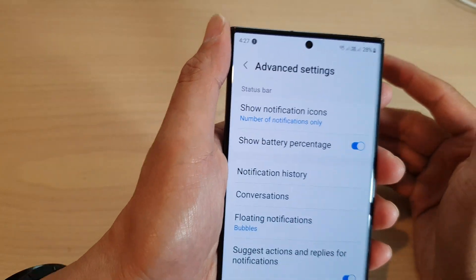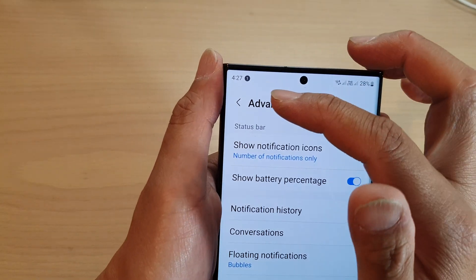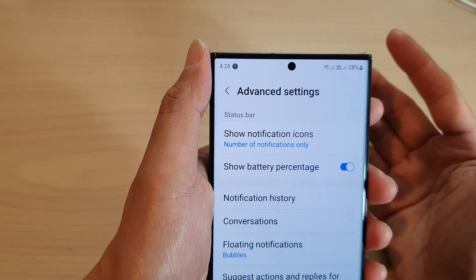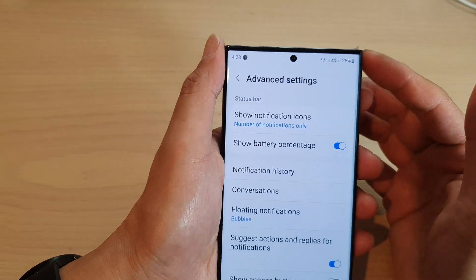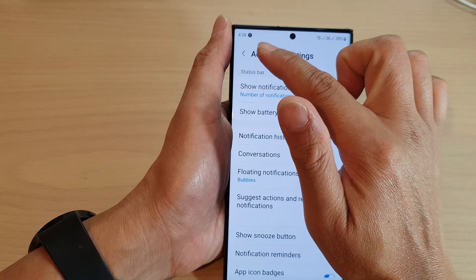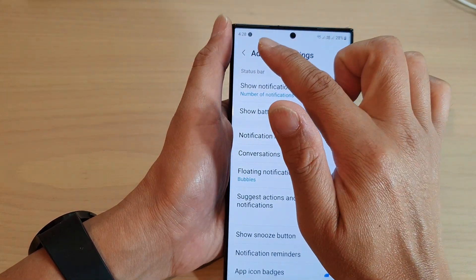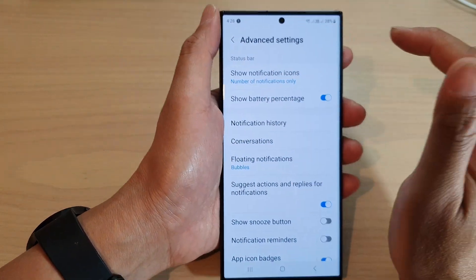If you have other notifications it will increment the number to maybe two, three, four, or five and so on. This will only show the numbers and not the different type of notification icons.